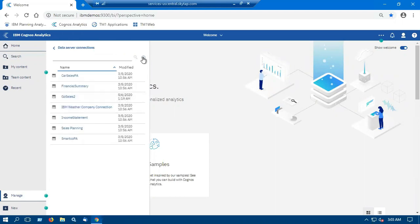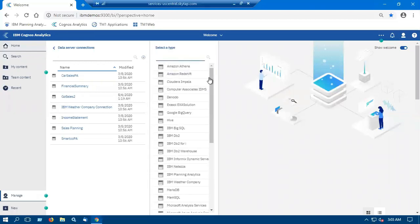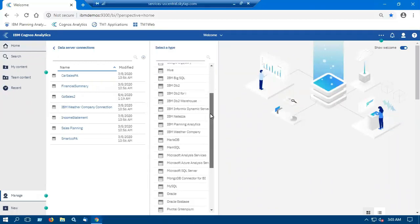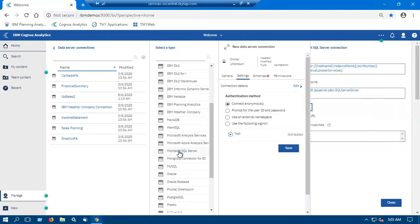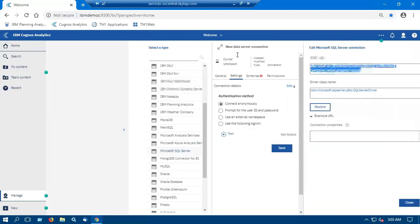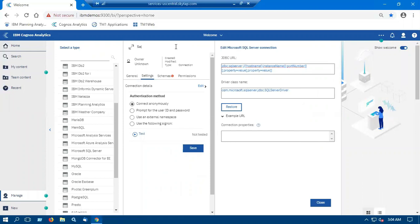Now add a data server and I will select Microsoft SQL Server. Under general tab, we will give a name to the data server connection as sample data. And under settings, we will select prompt for the user ID and password.